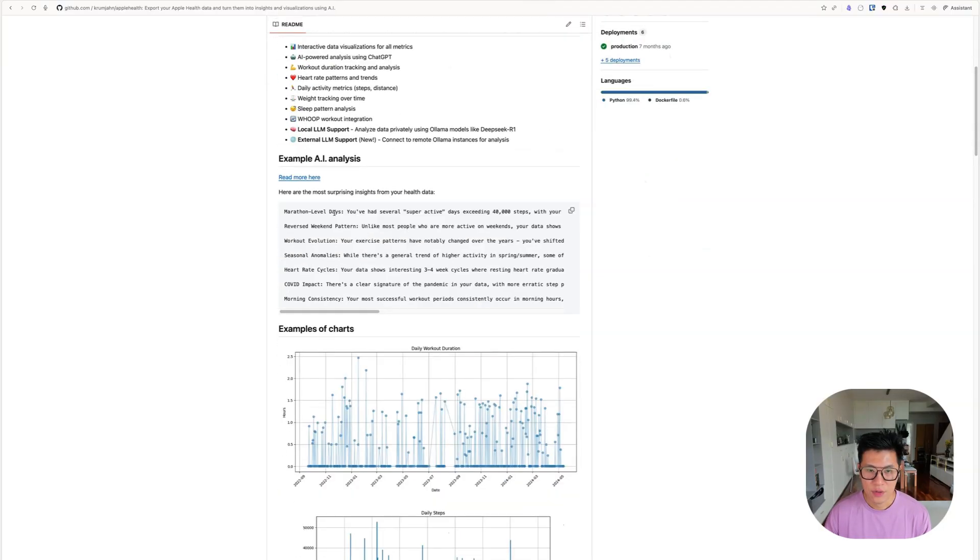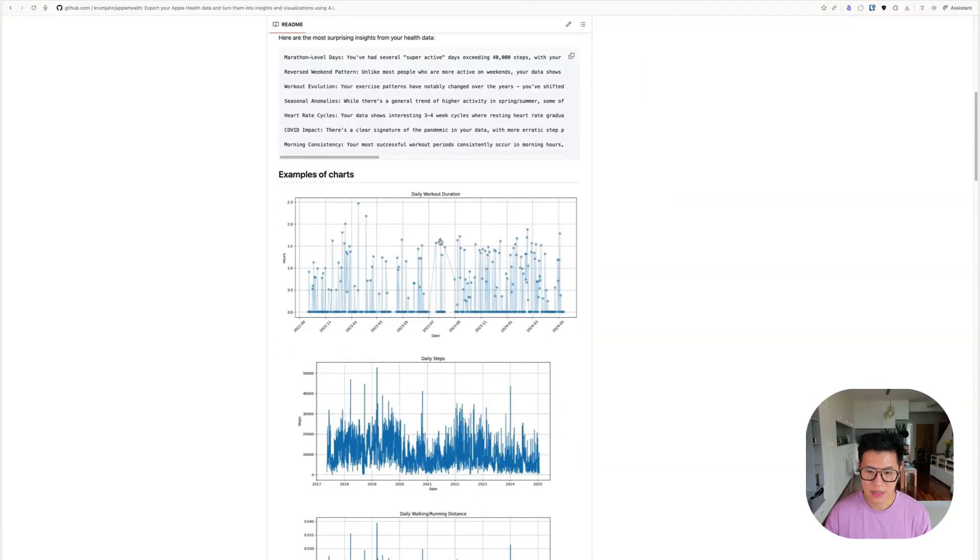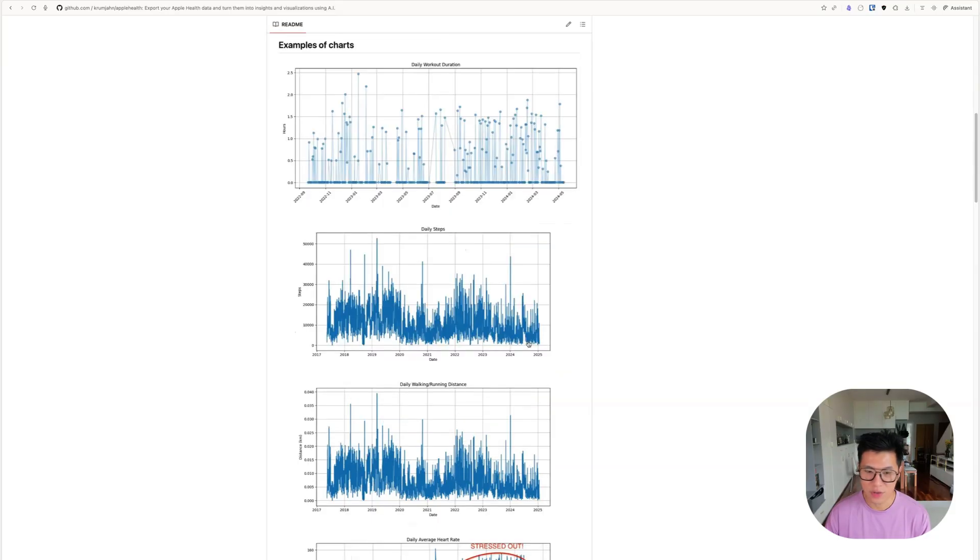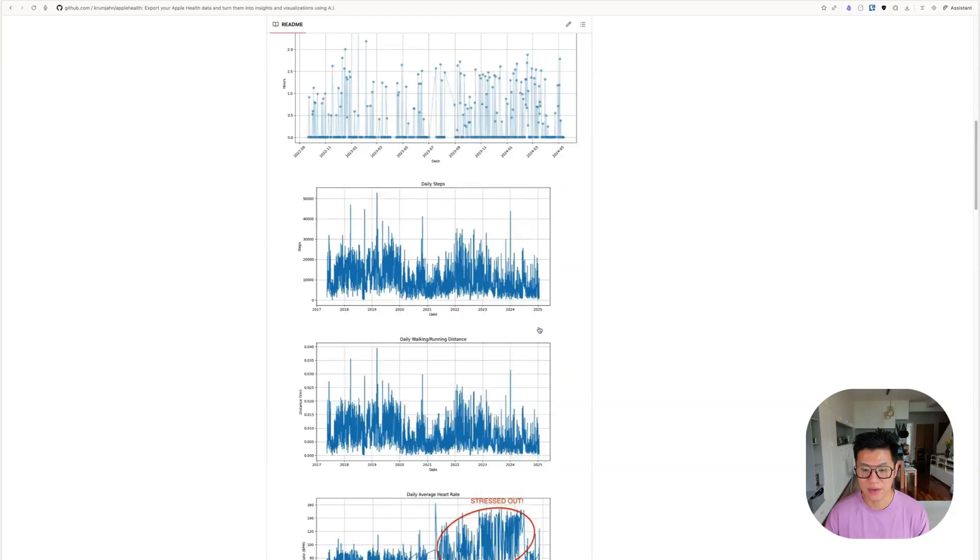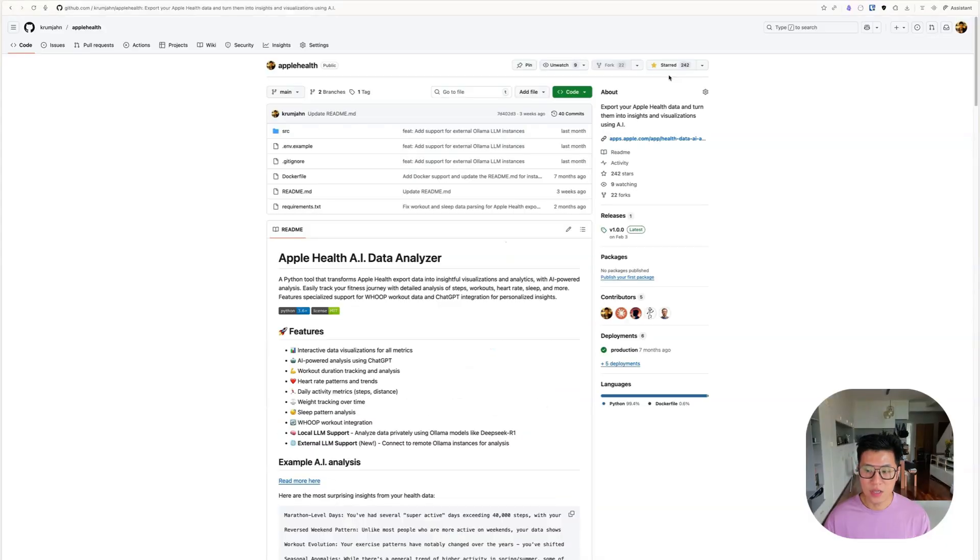It can give you an AI analysis and give you these charts from 2002 to 2024. So it can give you like almost 10 years of analysis or more if you've been collecting for that long.